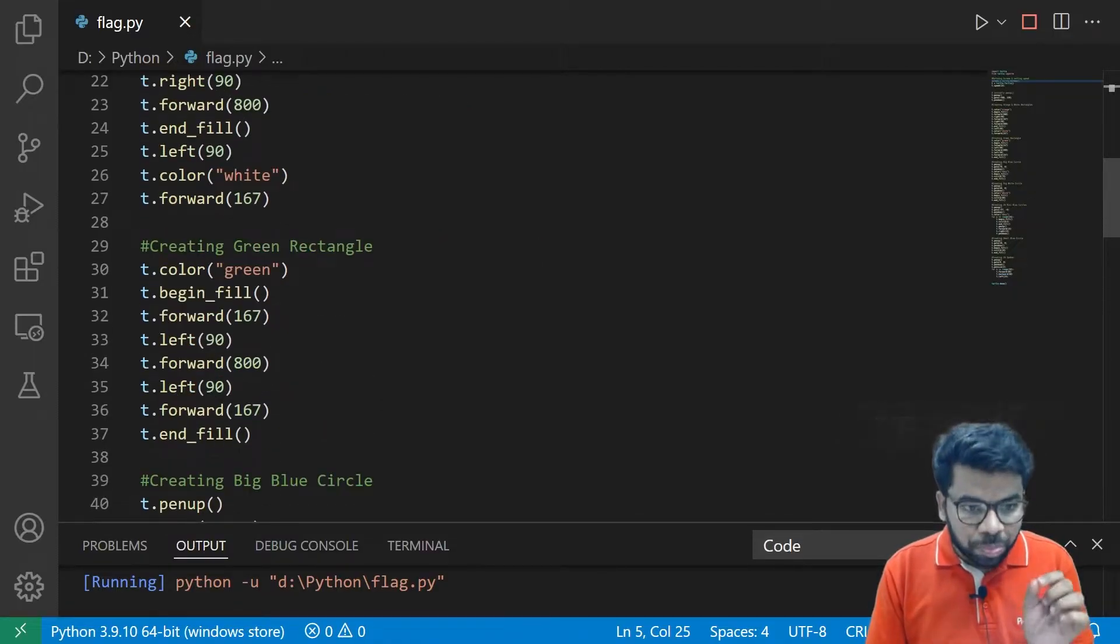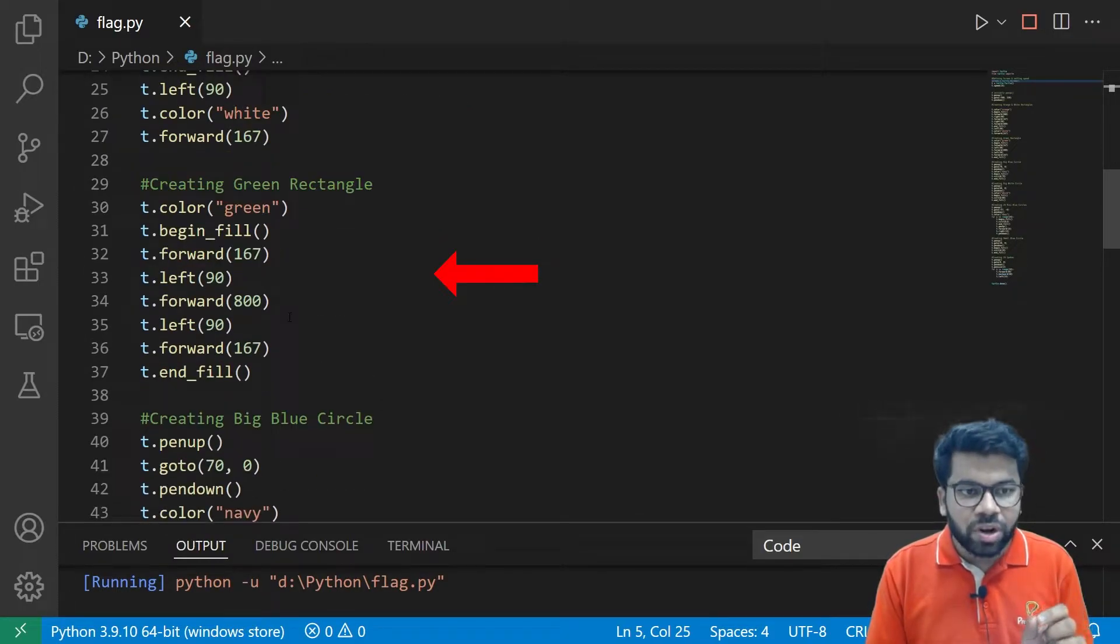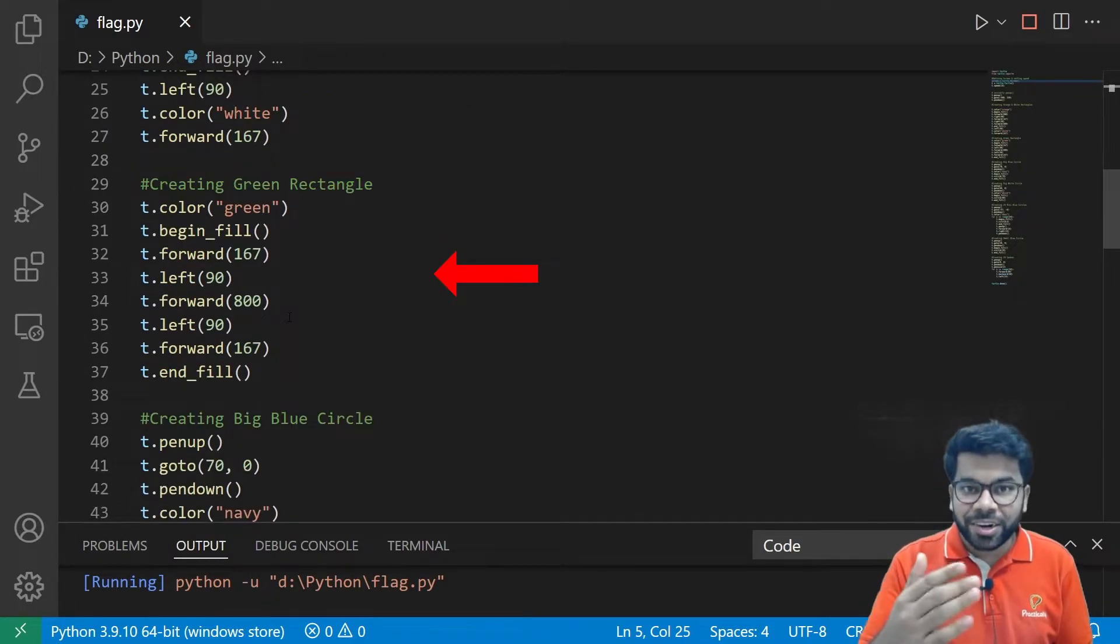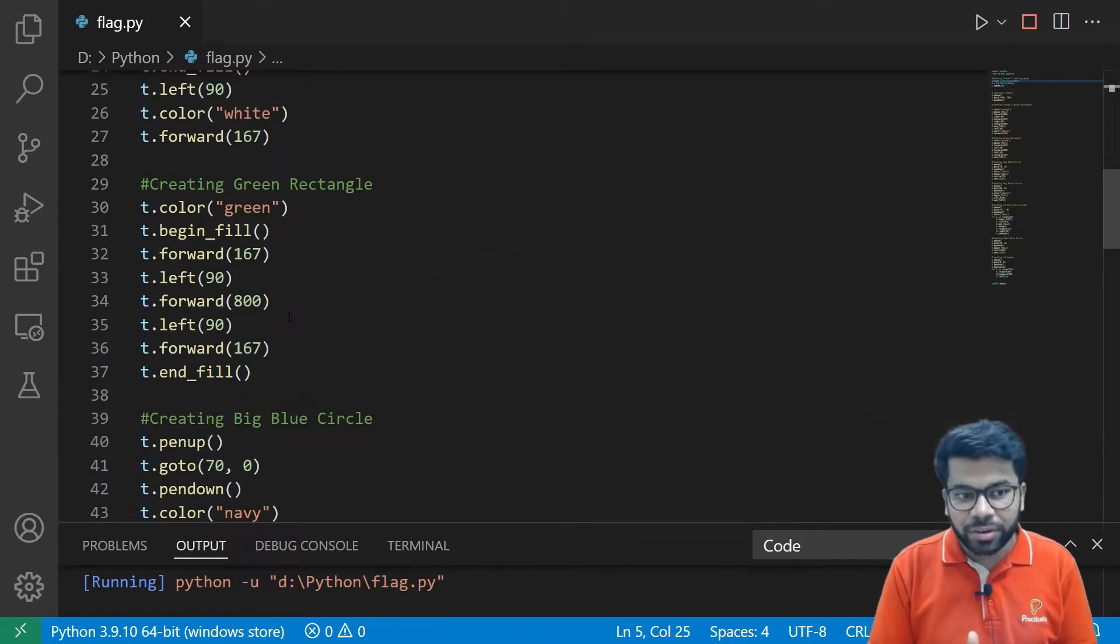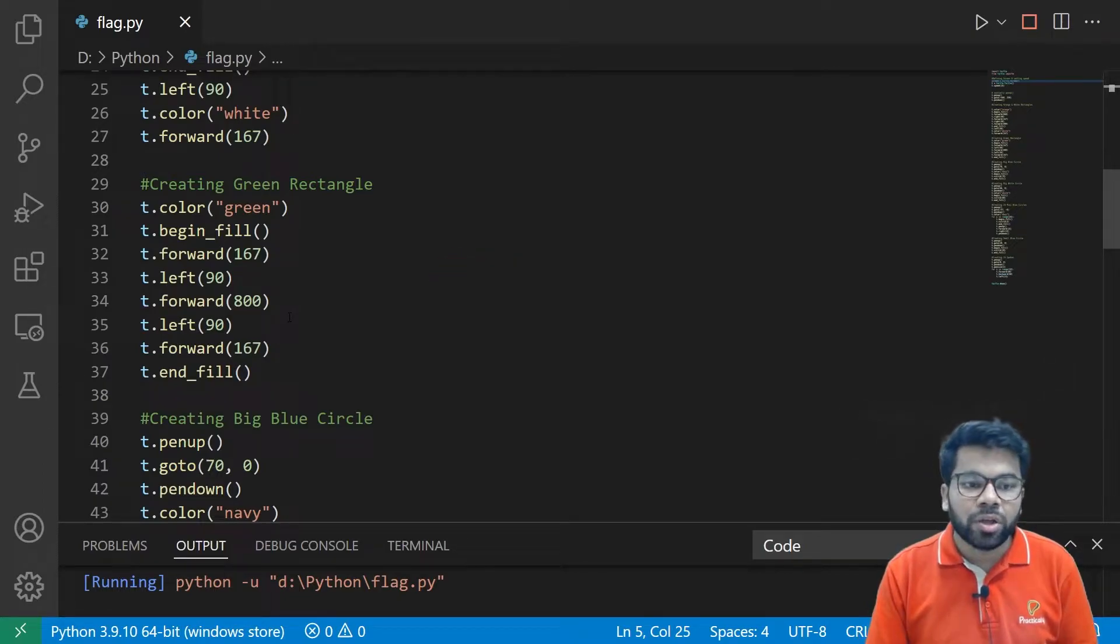And this part of the code will draw a green rectangle at the bottom and fill that rectangle with the green color.